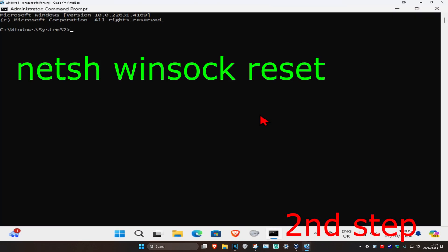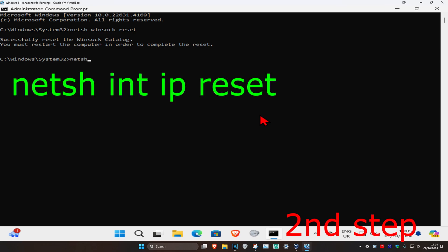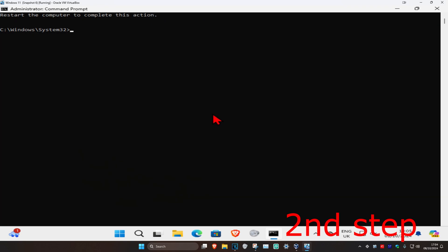Type in netsh space winsock space reset and press Enter. Now type in netsh space int space ip space reset and press Enter again.